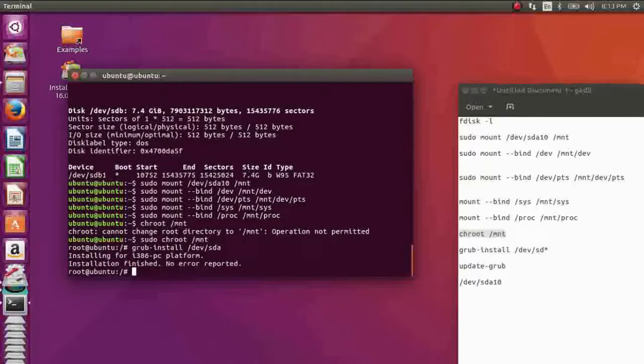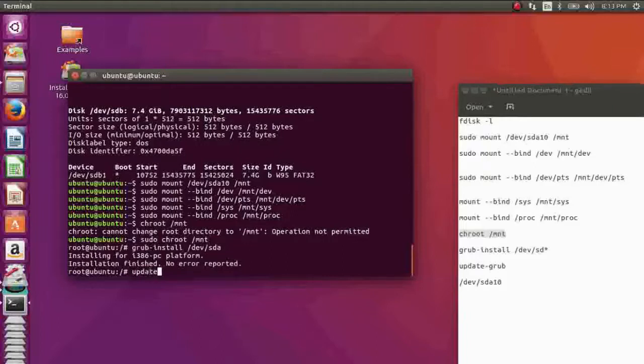Okay, it's done. Now to update your GRUB, run update-grub.